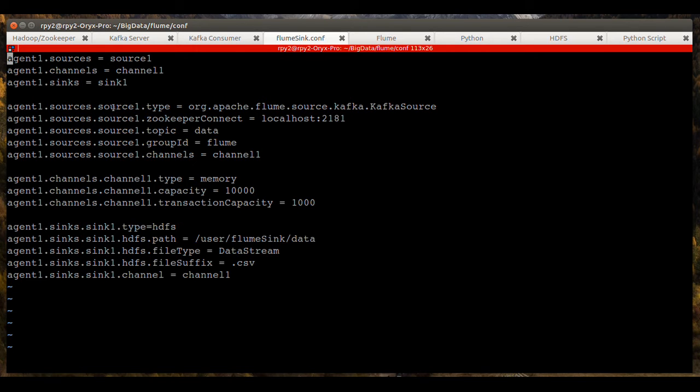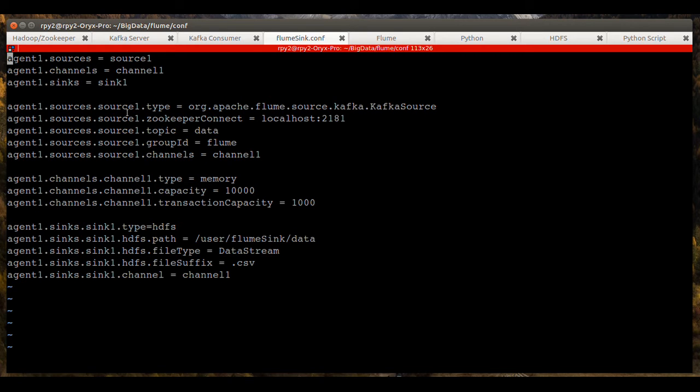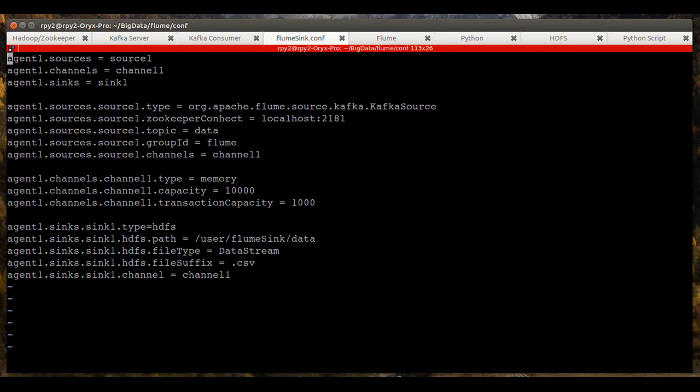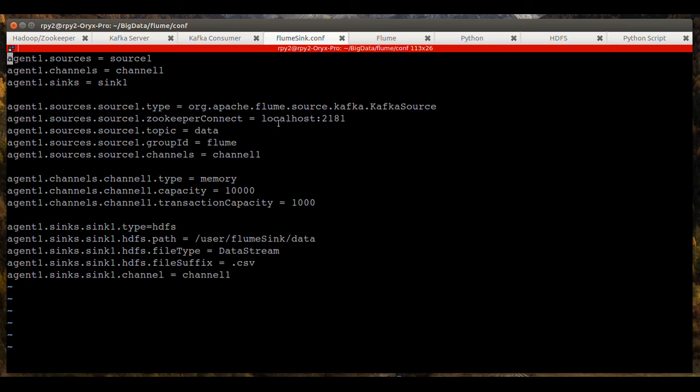So for sources, the type is Kafka. You can see that the type for the source is Kafka. The zookeeper connect, these are required properties that must be set if you use Kafka as a source. And the documentation, the Apache documentation details that. And you can see that it's looking at port 2181 on localhost.